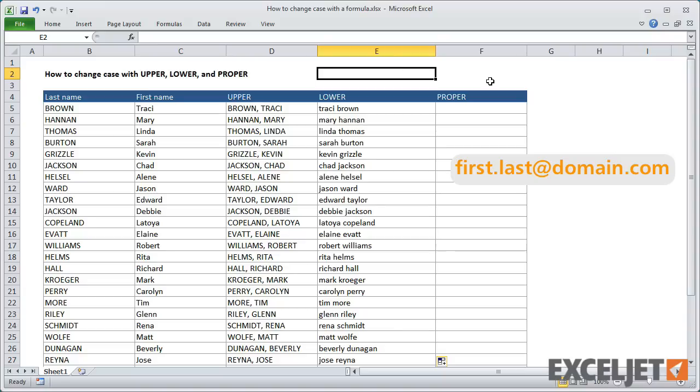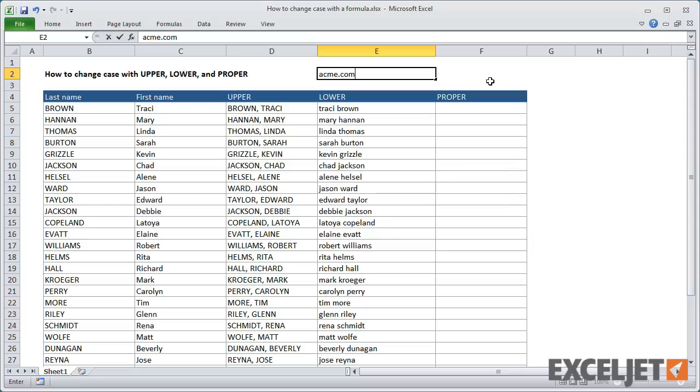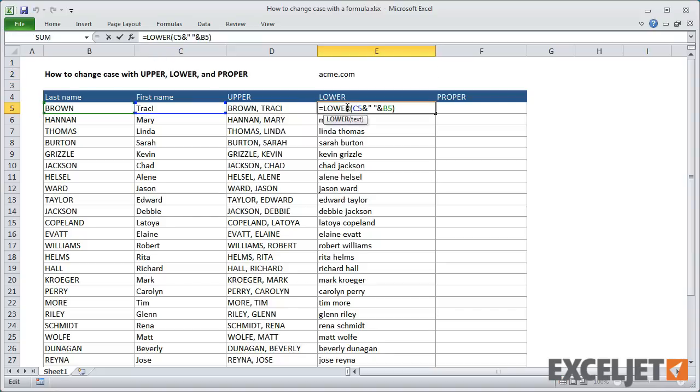First, I'll add a domain name above the list to keep this information in only one place. I'll use the generic name acme.com for the domain. I'll also go ahead and name this cell 'domain' to make the email address formula easier to read.